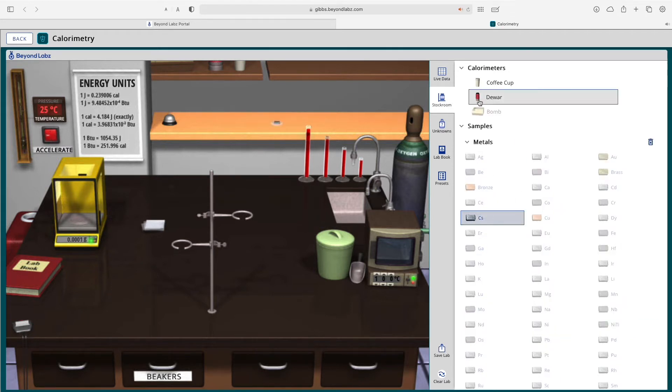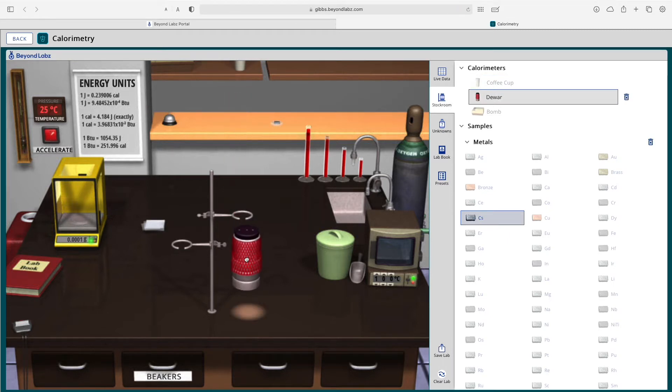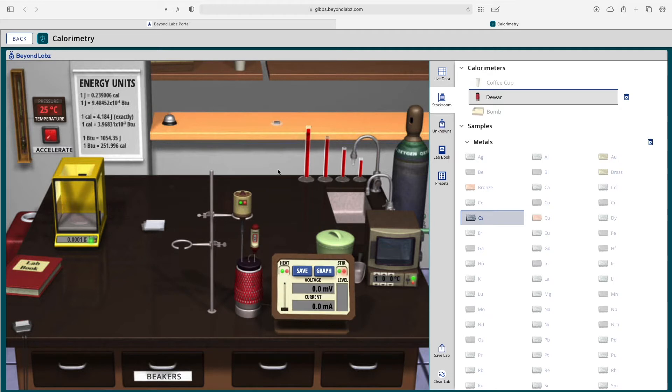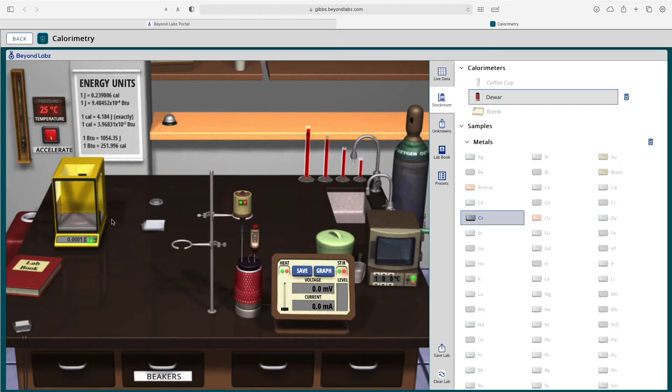So for example, if I wanted to select a metal, then I could select a calorimeter and drag that calorimeter to the benchtop, drag the metal over to the balance if I wanted to, or any of the compounds, the salts, the organics.